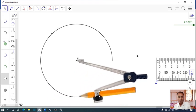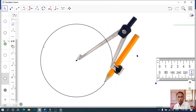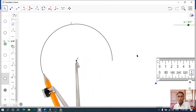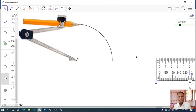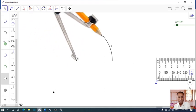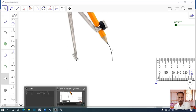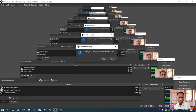Hello friends, I will tell you how to draw a circle with compass, pencil, and scale. Thank you for watching.